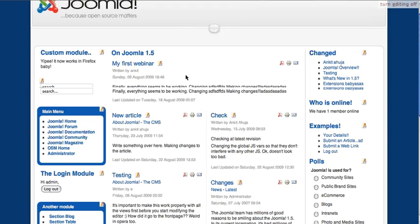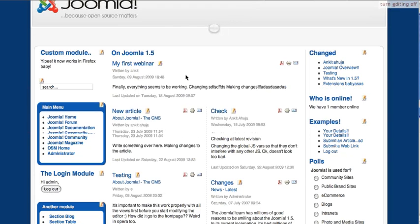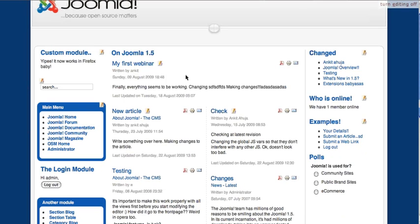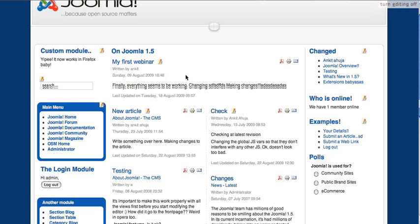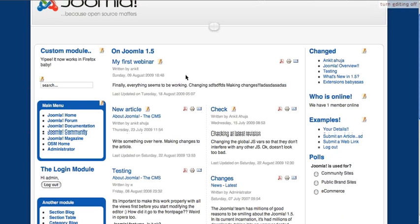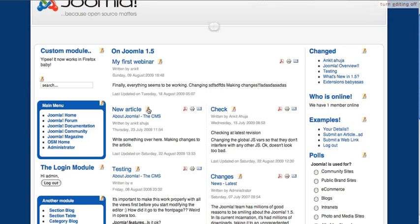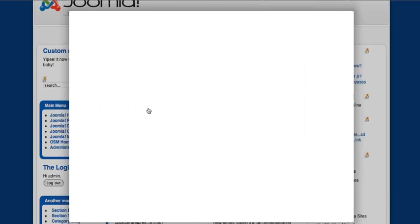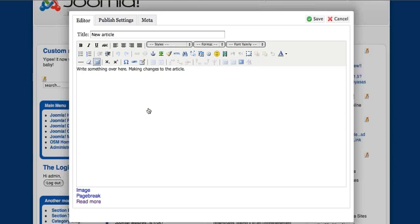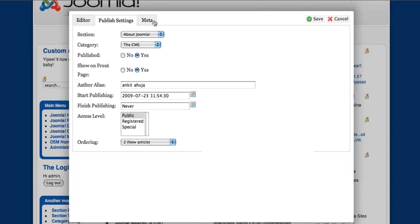So you see these edit icons next to the article titles. If I click on one of them, a modal popup will come up and you can edit your article over here. I have used a tabbed editor interface so that it is easy for the user to switch between the different options.